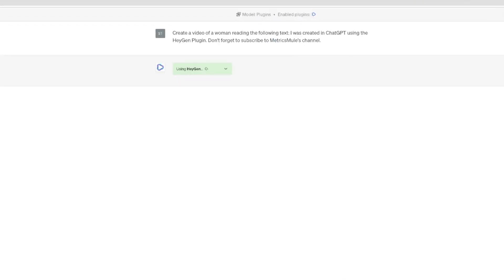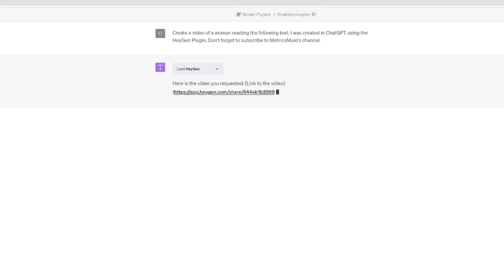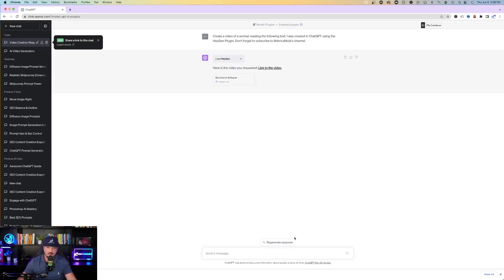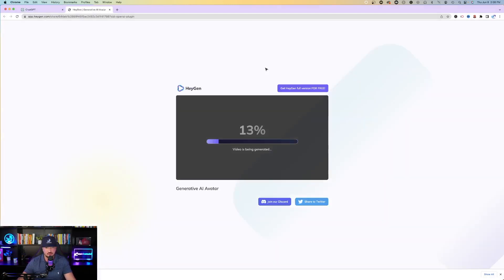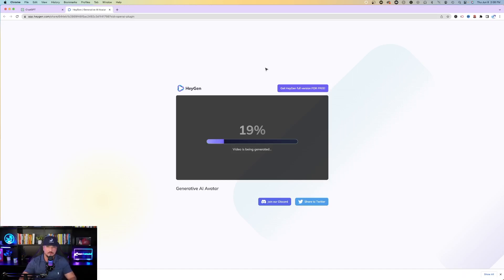So you can see right off the bat, the green dialog box pops up and says used HeyGen. And then here it is. It's this simple. Here is the video you requested, link to the video. And now all you have to do is just simply click on this link that ChatGPT provided you, click it, and then watch this. It takes you directly to a processing screen. And then all you have to do is wait about 60 seconds and you'll have your video.